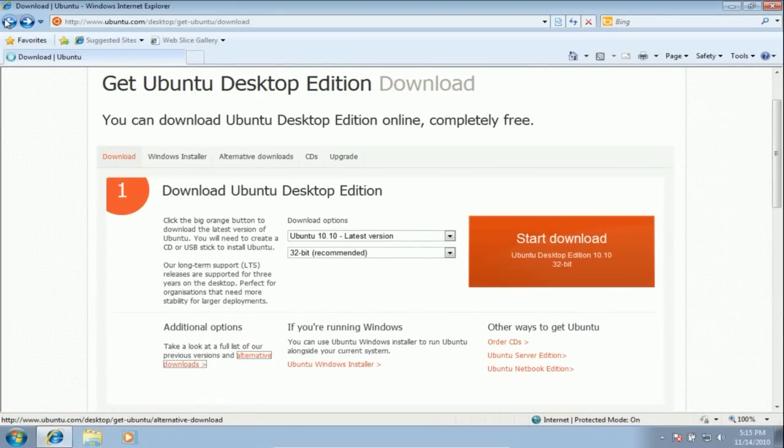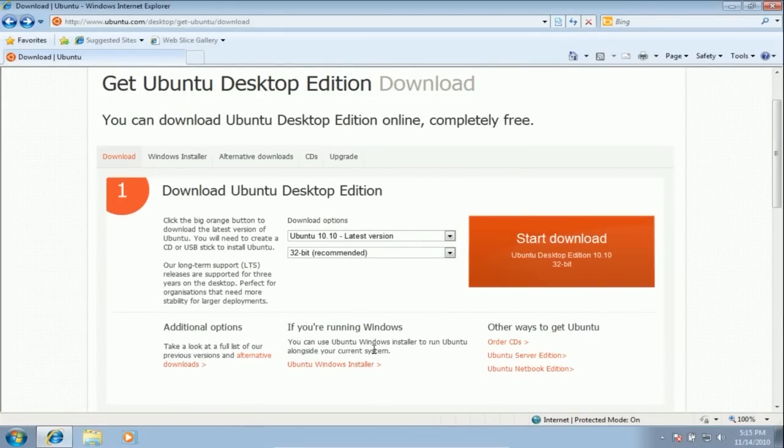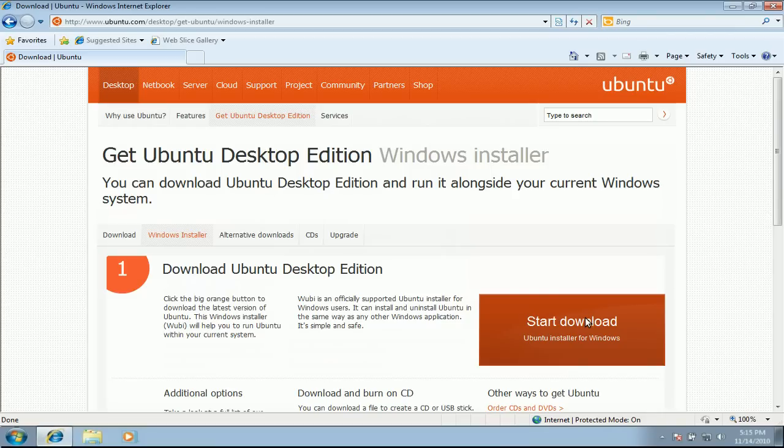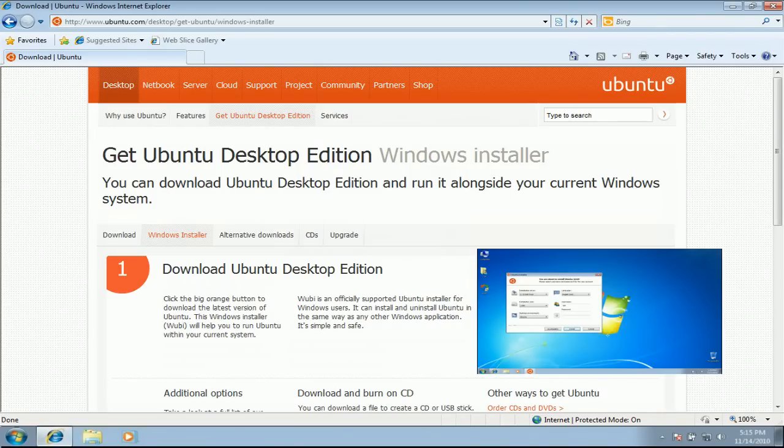Back on the main downloads page, you also have the option to download the Windows installer called Wubi. This will install Ubuntu on your computer like any other Windows program. For instructions on how to do this, watch this video.